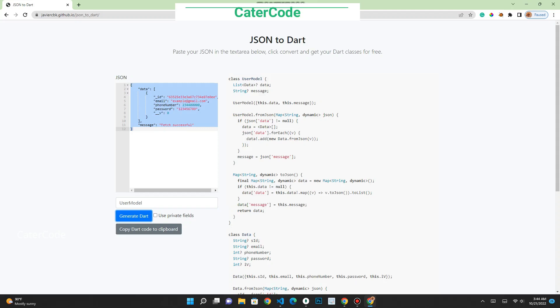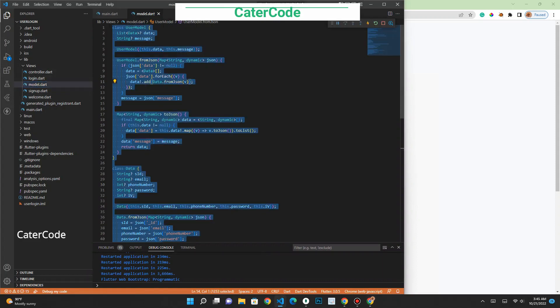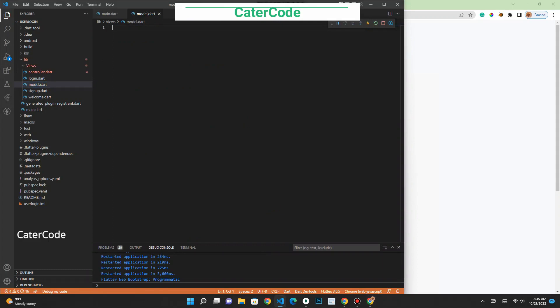Let's go back to our Flutter application. Inside the model folder, you paste the copied code. Once you paste it, you have all these blue underlines, but you have to make sure that you remove all of them.